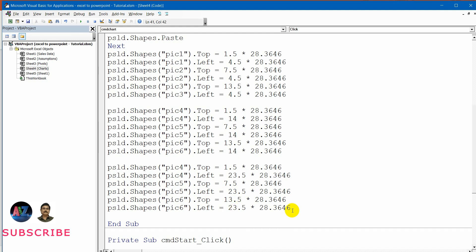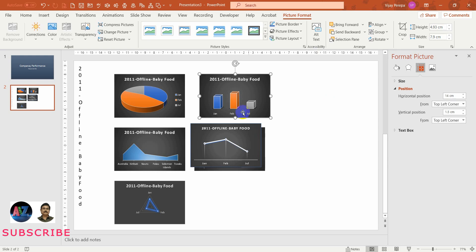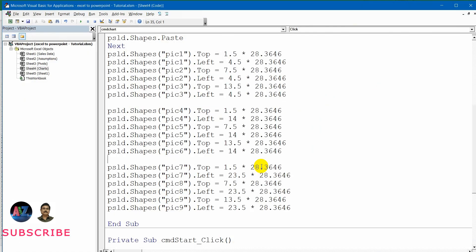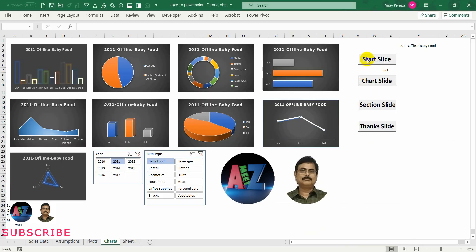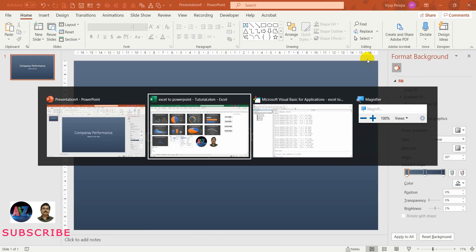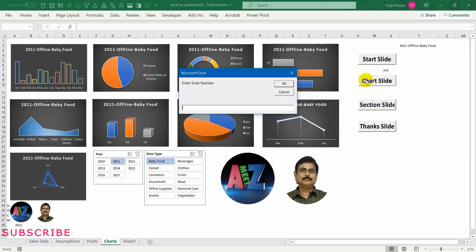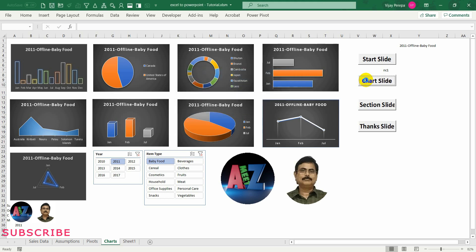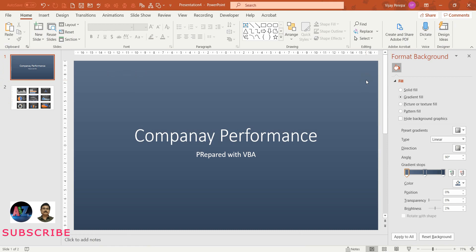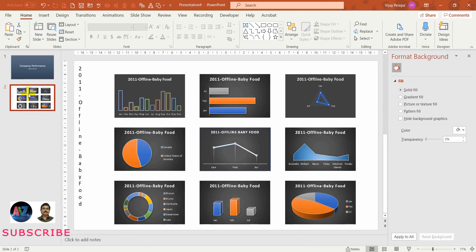Now let me run the macro. I go to this slide, delete the old PowerPoint presentation, go to Excel, run Start Slide — the presentation is created — then Chart Slide. I come back to the input box, give the number, press Enter, and wait. Now you can see the charts are properly distributed across the slide. This completes the chart slide, which is the most important part of this entire macro workflow.